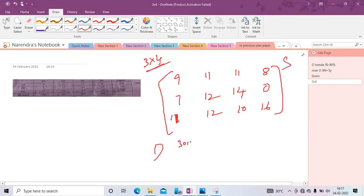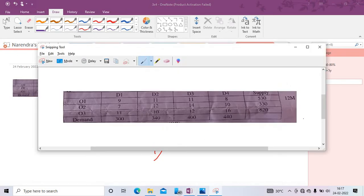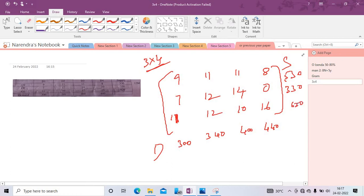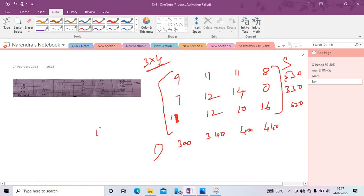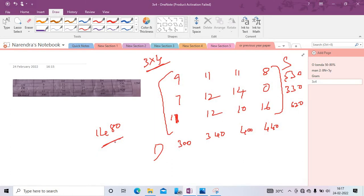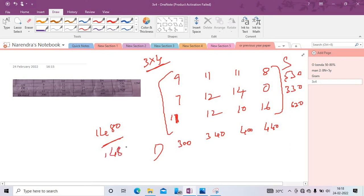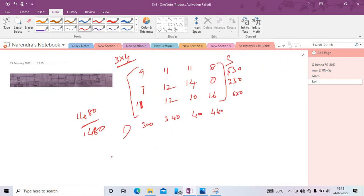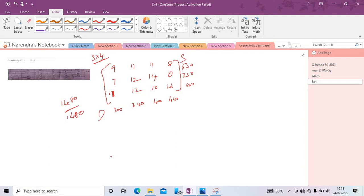Supply values are 530, 330, 620. Demand values are 300, 340, 400, 440. Check balance: total demand = 300 + 340 + 400 + 440 = 1480; total supply = 530 + 330 + 620 = 1480. Since supply equals demand, it is a balanced transportation problem. We proceed with the North-West corner rule first.